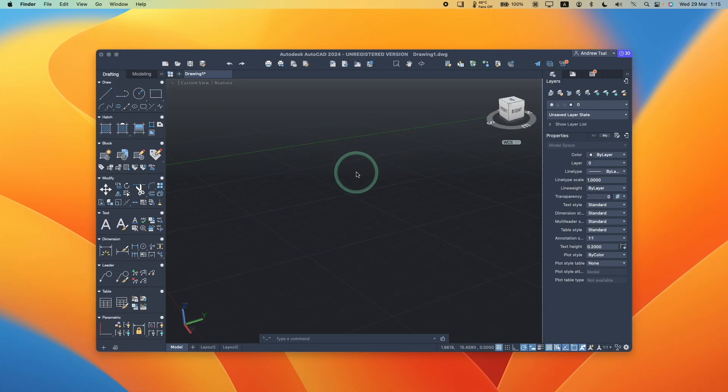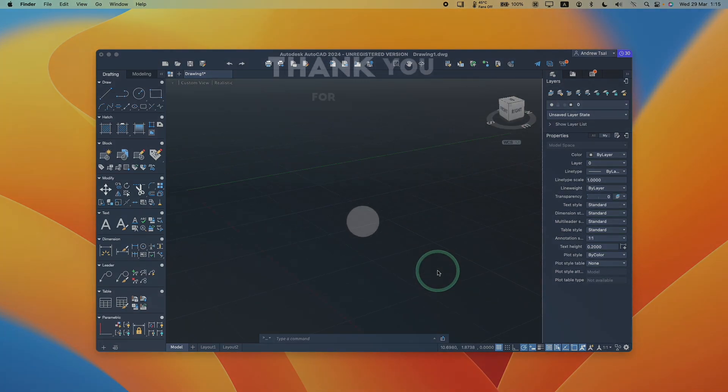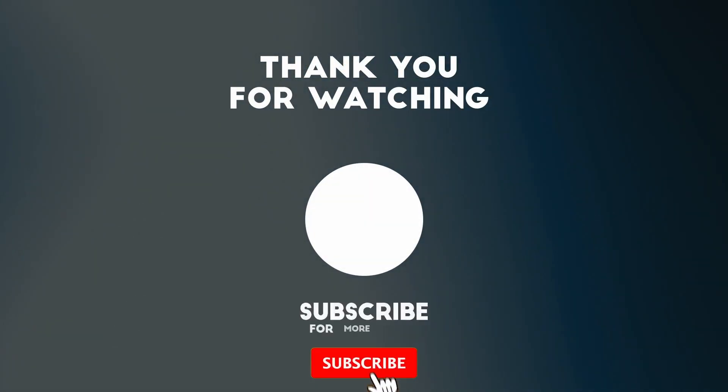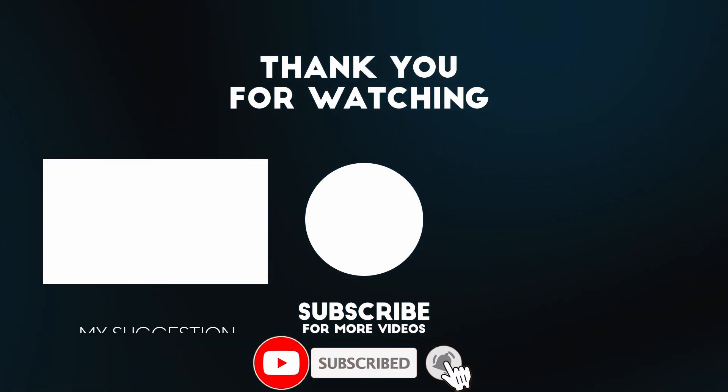Anyway, I hope you found this video useful. I've got lots of other tutorial videos about Macs on my YouTube channel. Please check it out. Thanks for watching and I'll see you in the next video.